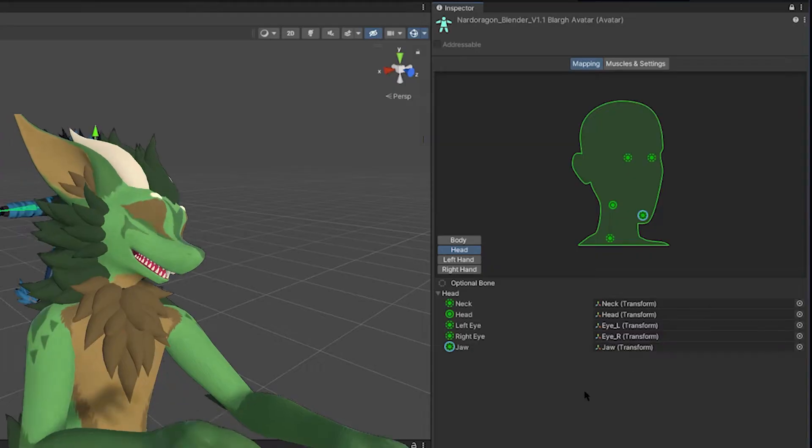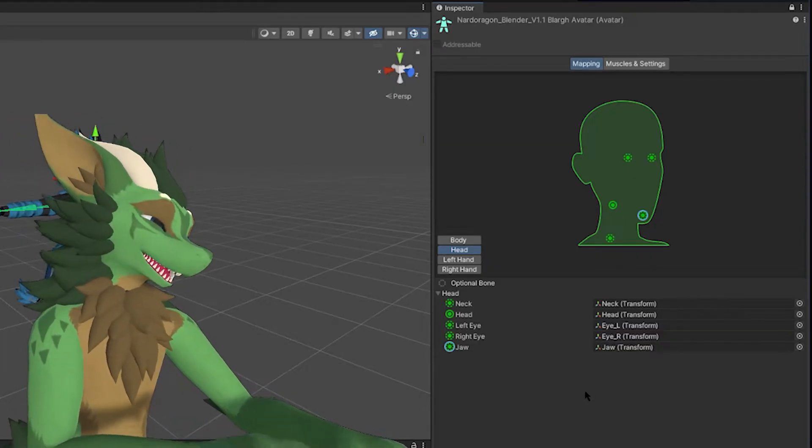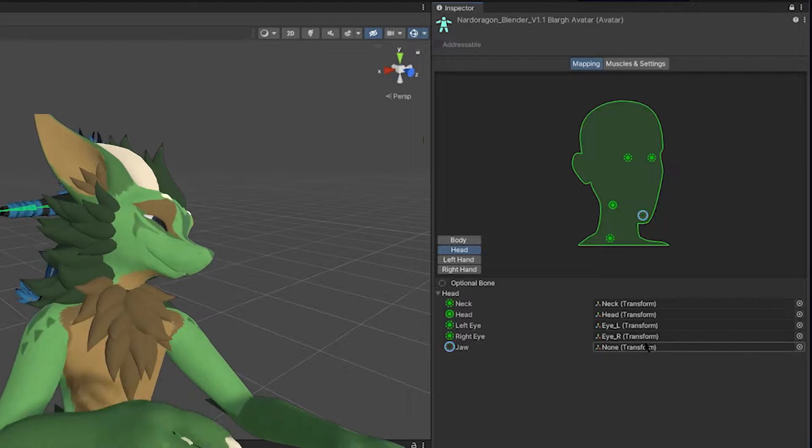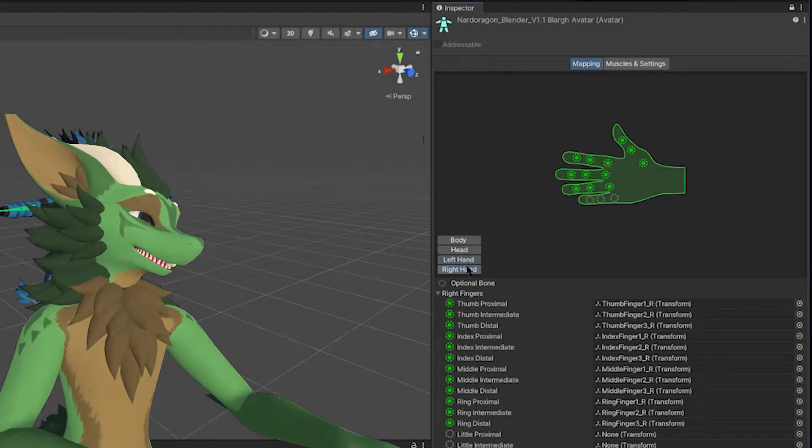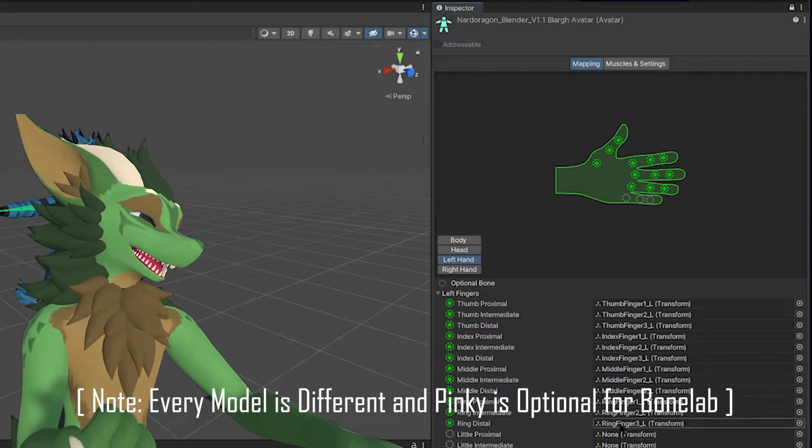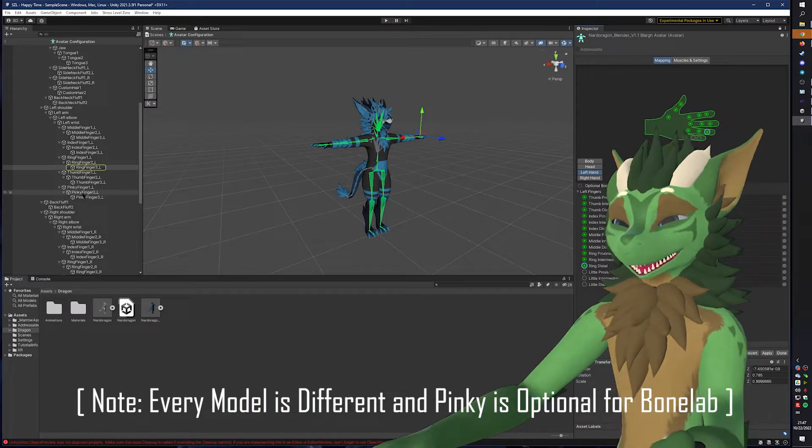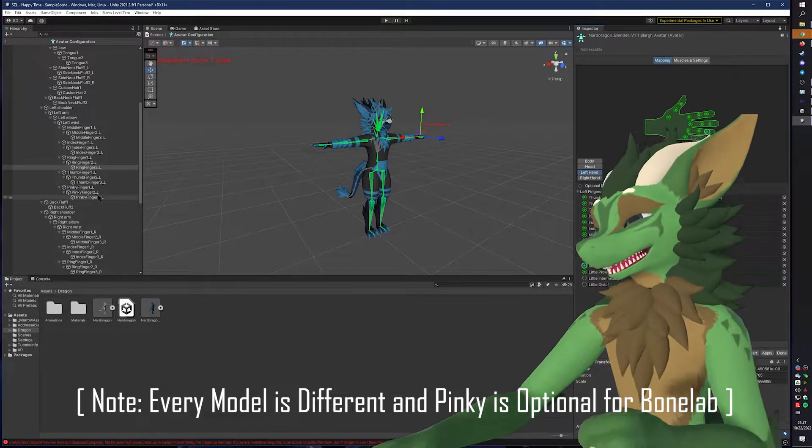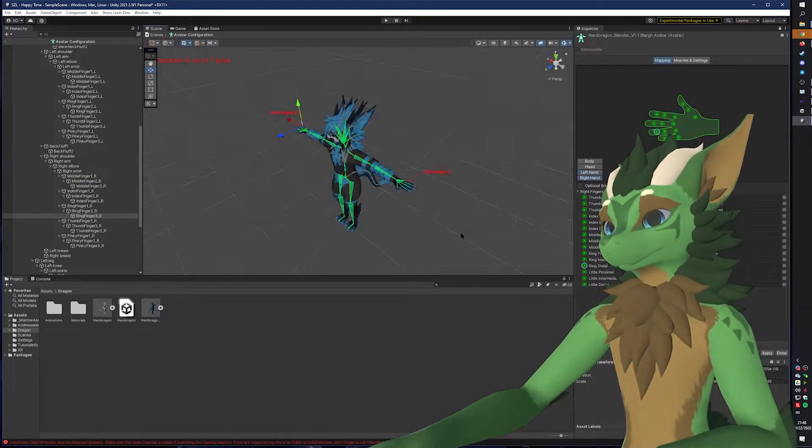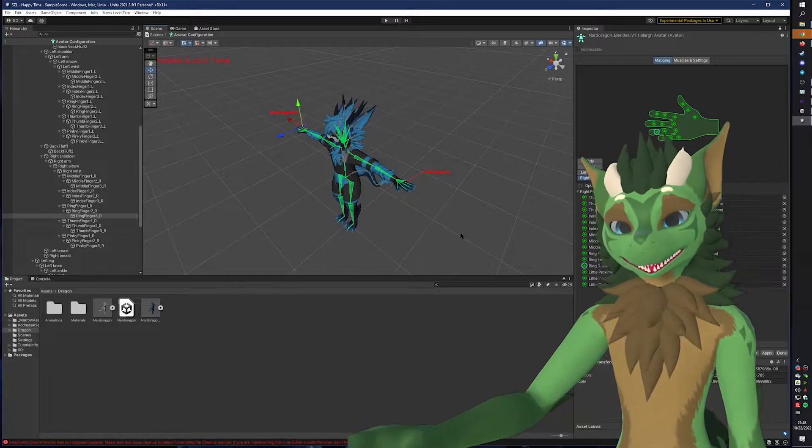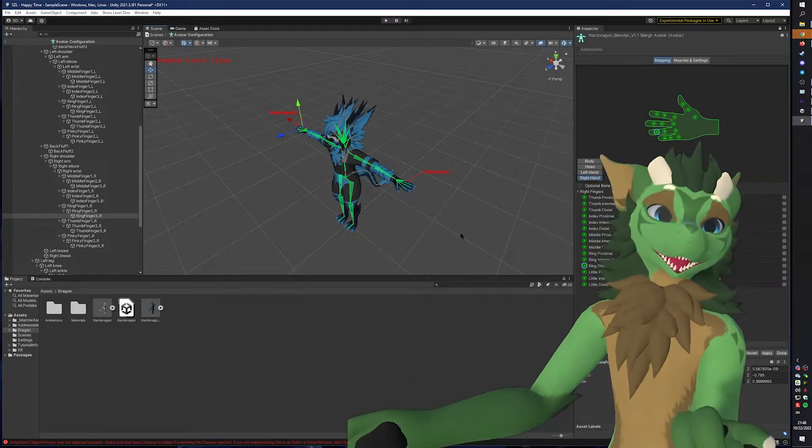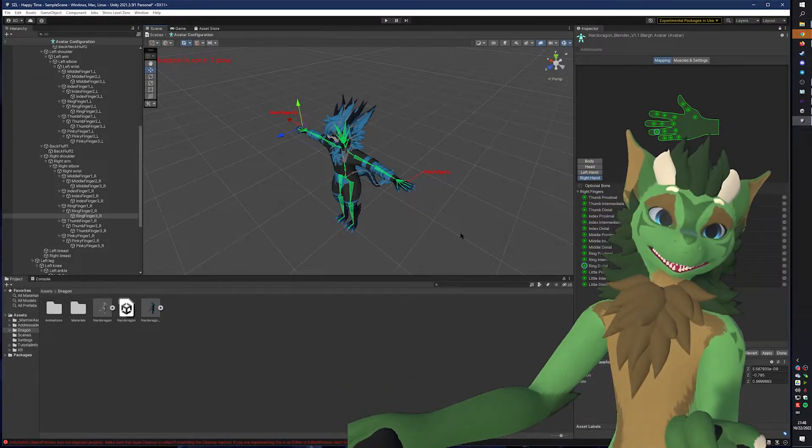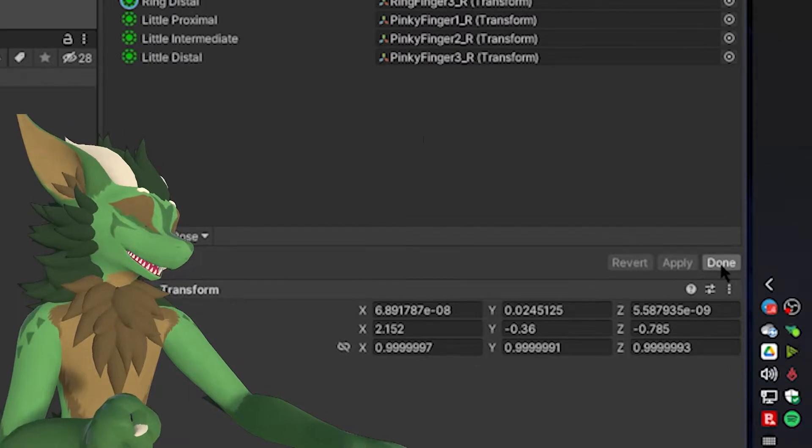And then you can go through and check everything else. I don't really like having the jaw bone, because it makes it look like your character's mouth is open all the time. You don't really need it. And then you got the left hand, the right hand. If you want, you can add the pinky. So again, we can go find where the pinky is and add them in. Okay, once you've applied all the bones where they need to be, you have all the necessary bones, or removed all the unnecessary bones, you will click Apply, and then you will press Done.